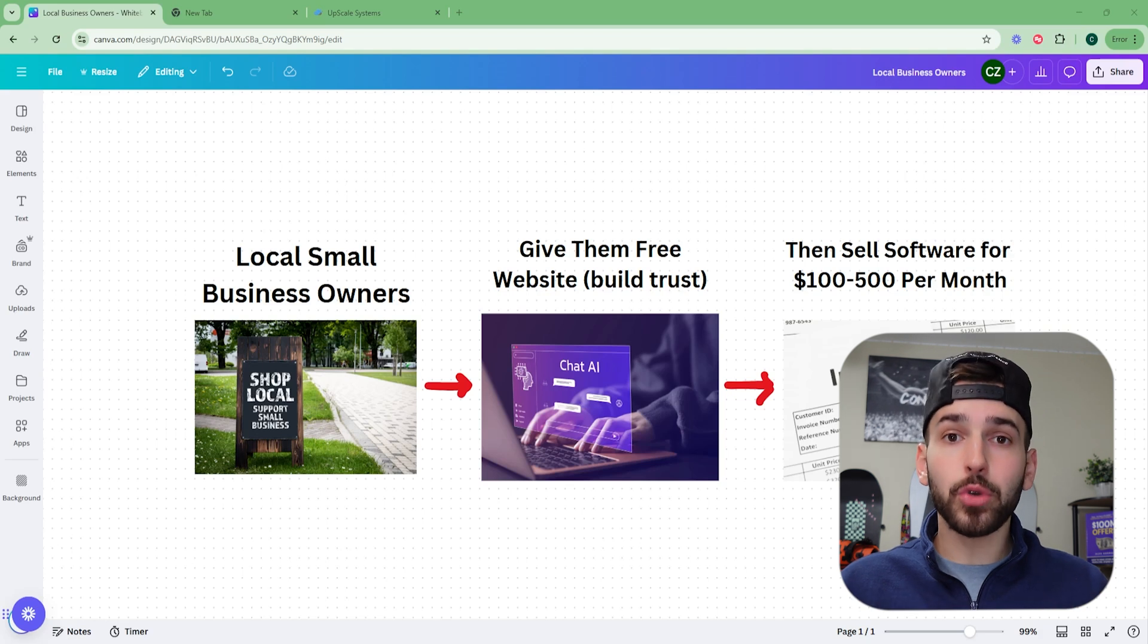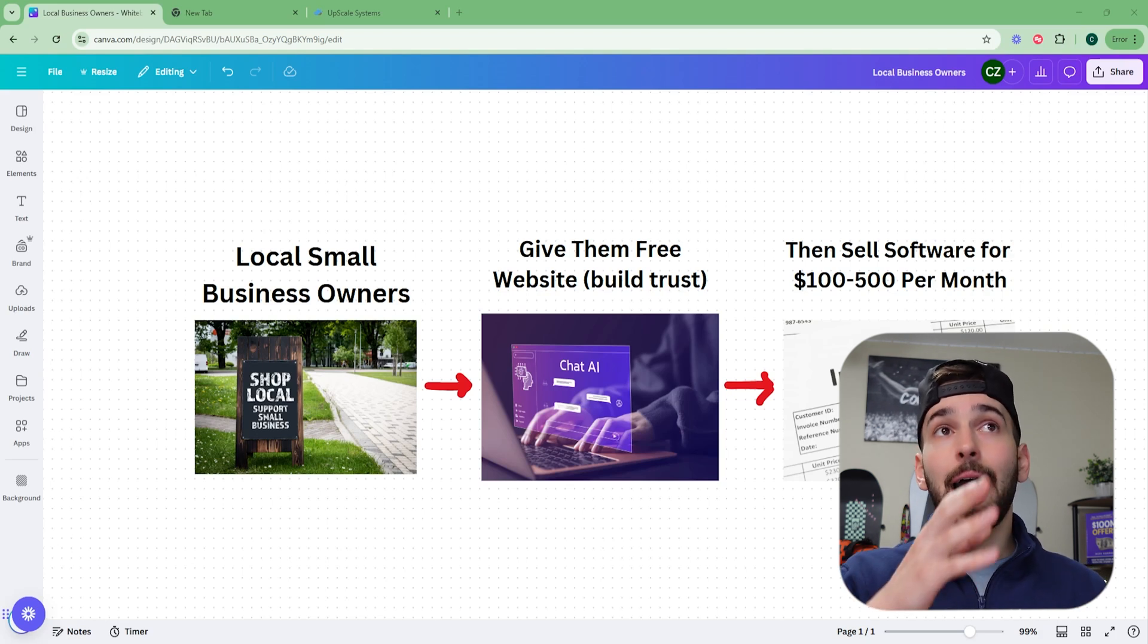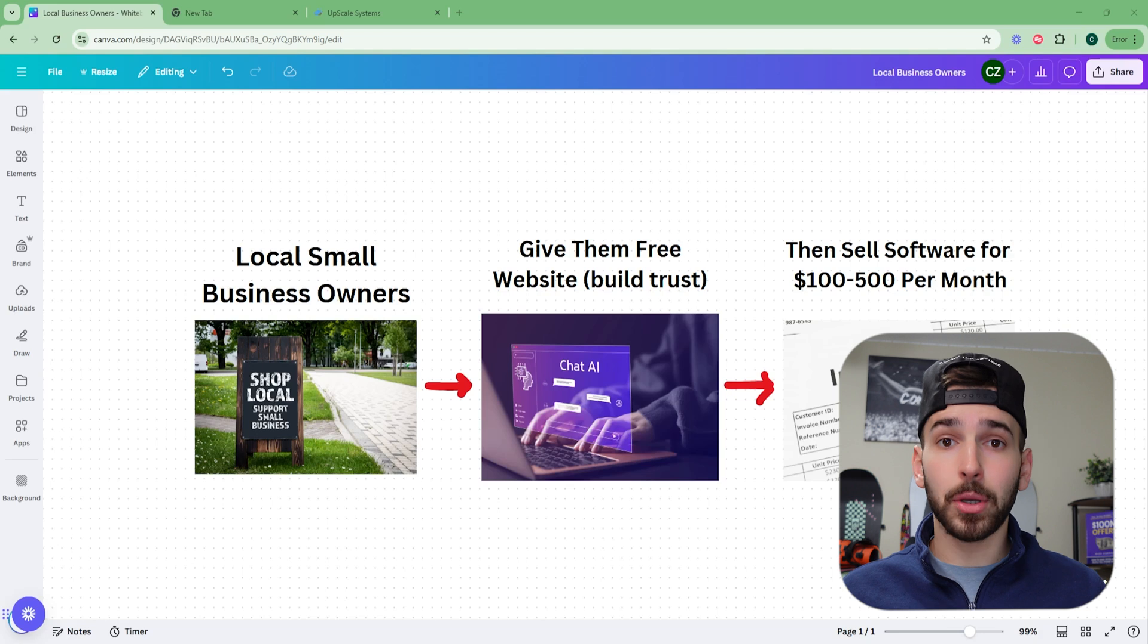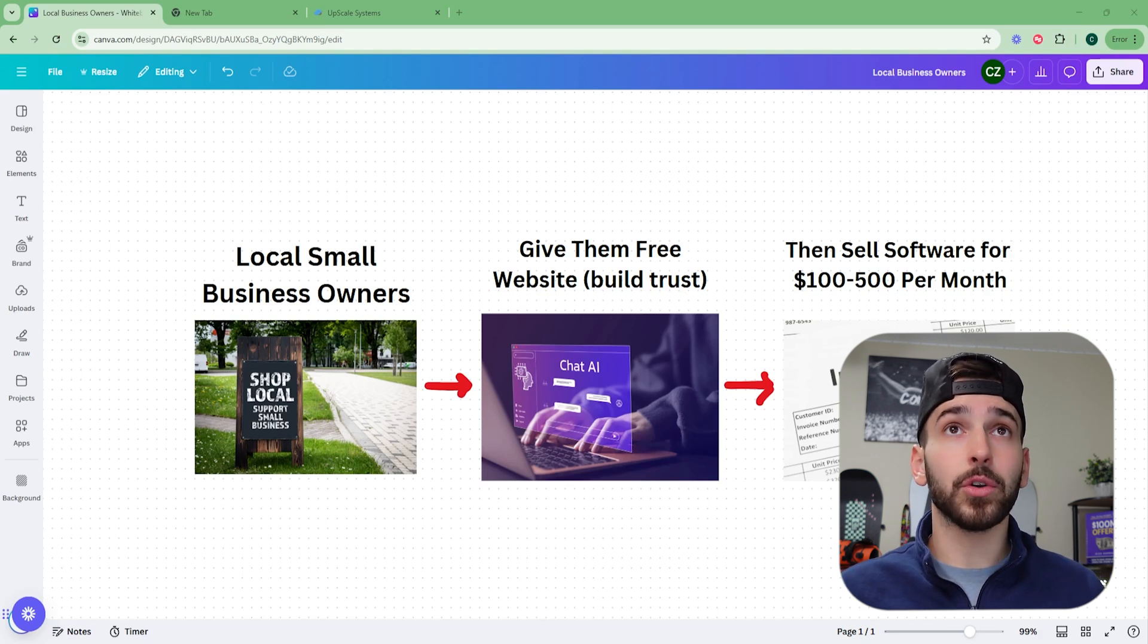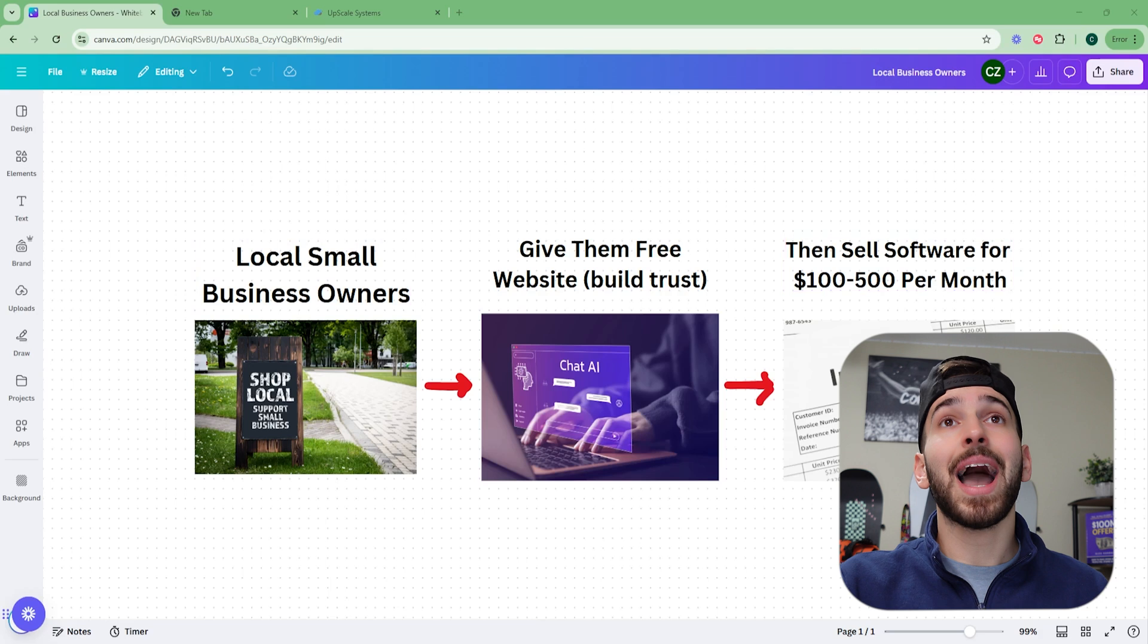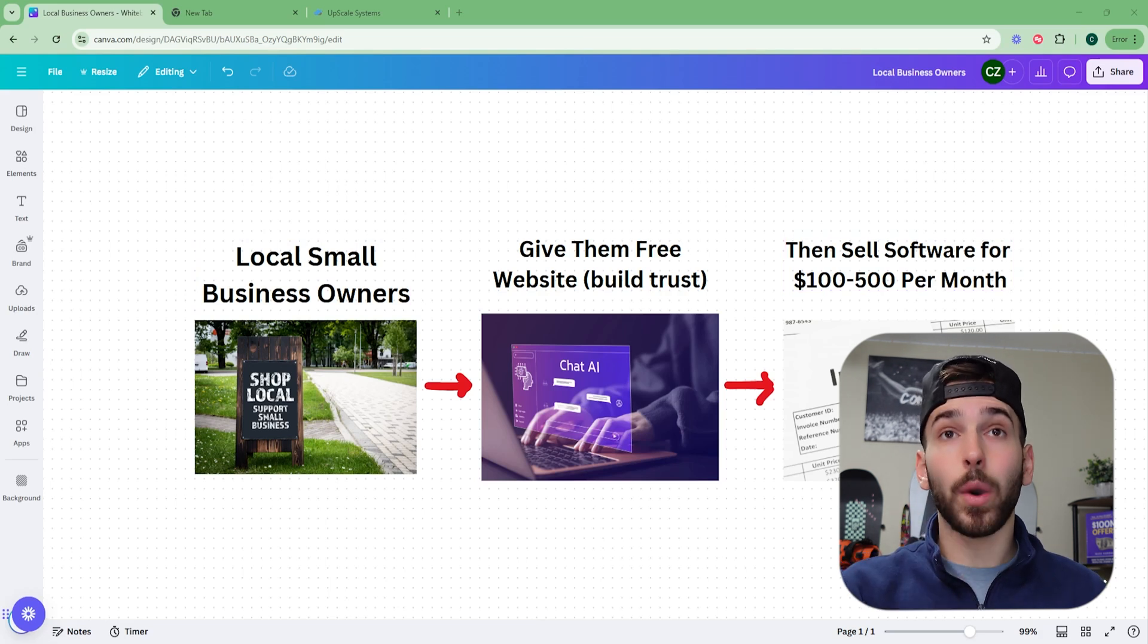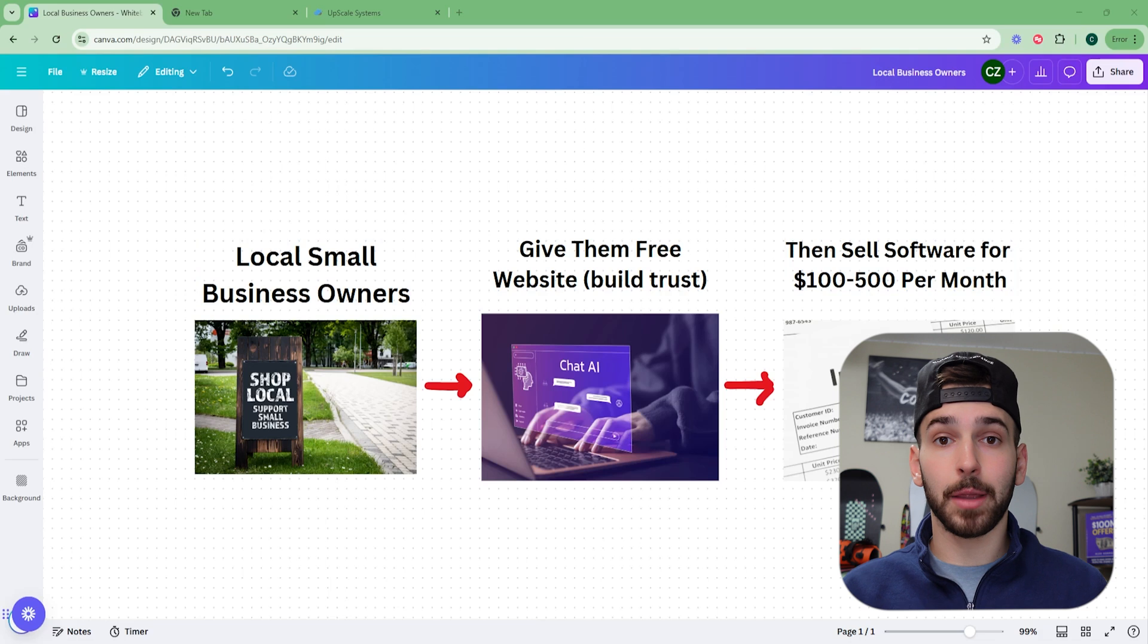They're going to know you. They're going to like you. Then after we give them this free website, we build trust, we build a relationship with them. We use that to get our foot in the door. Then we're going to sell them our AI, our custom white labeled AI software for 100 to 500 per month.